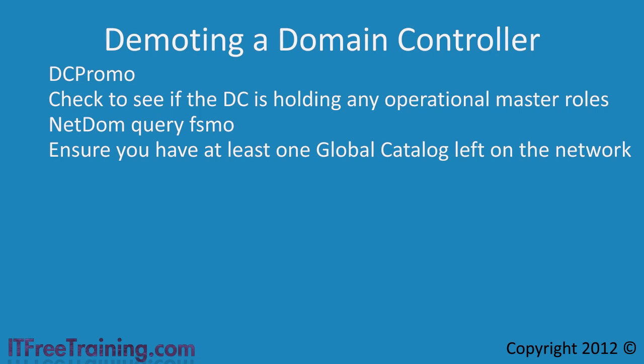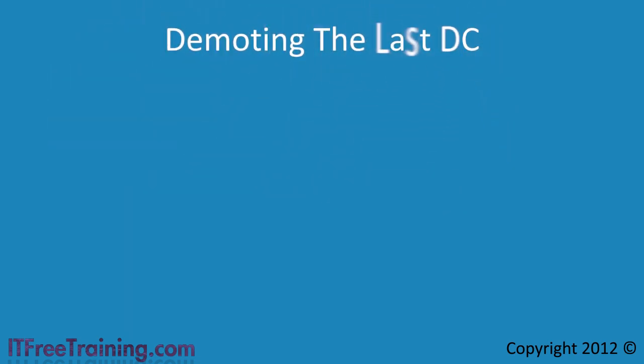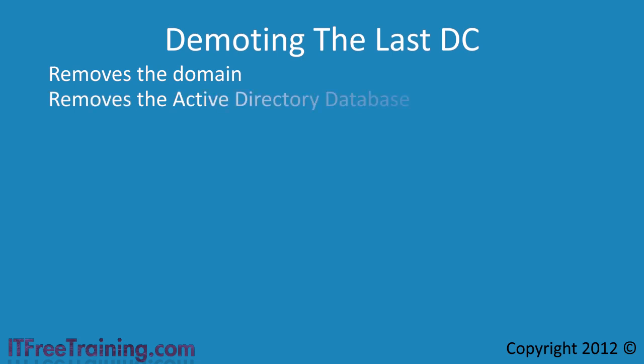In this video, I will remove the last domain controller from a child domain. This will effectively remove the domain from the forest. Before doing this, you should understand that this will remove the Active Directory database and along with it anything stored in the database.